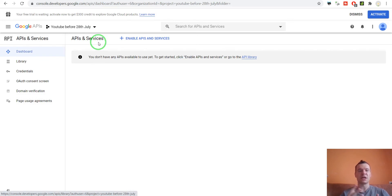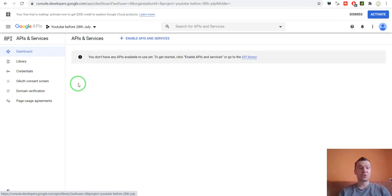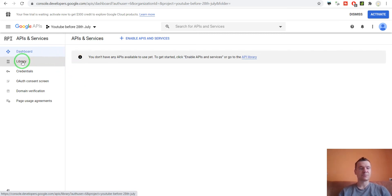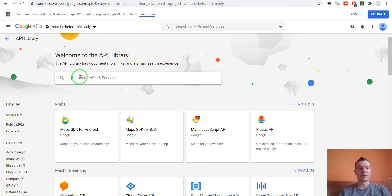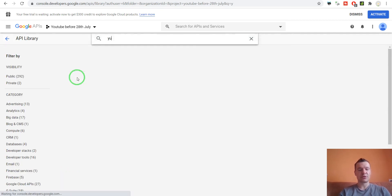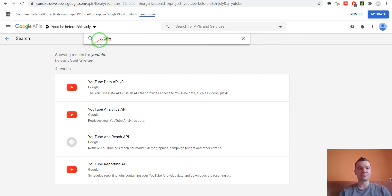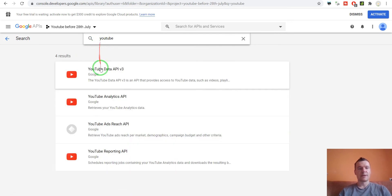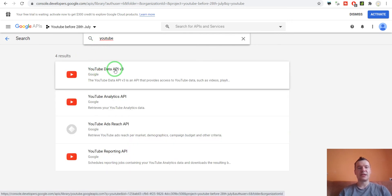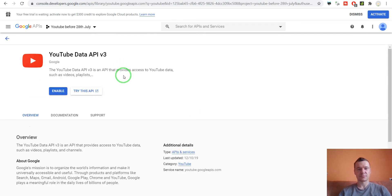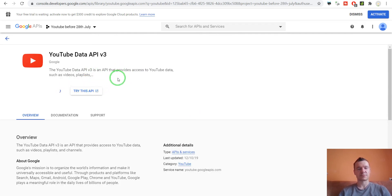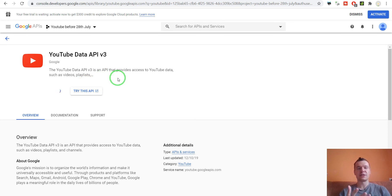To enable the YouTube API, go to library and in this search bar type YouTube. When YouTube Data API v3 pops up, click on it and hit enable. Now practically you are enabling the YouTube API for your Google API project.